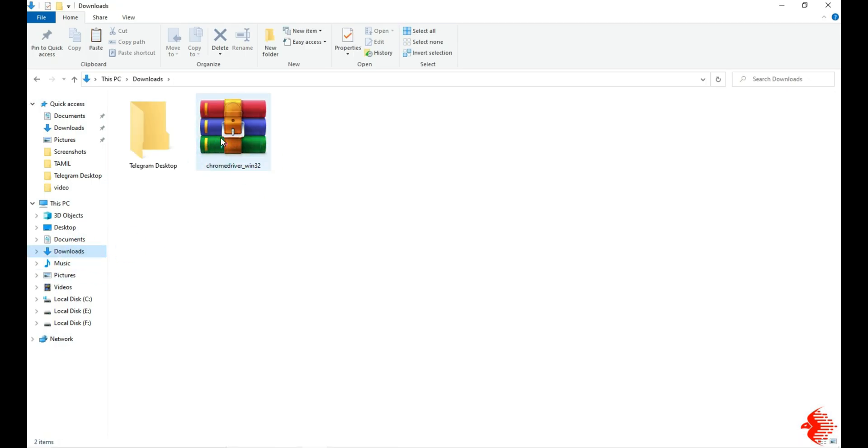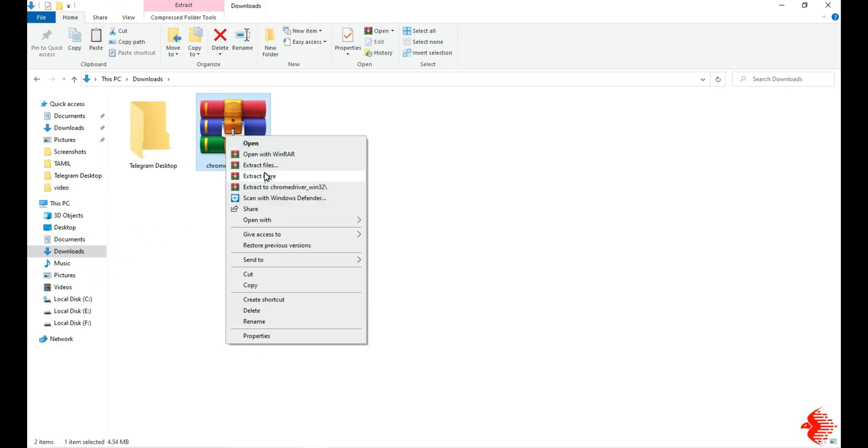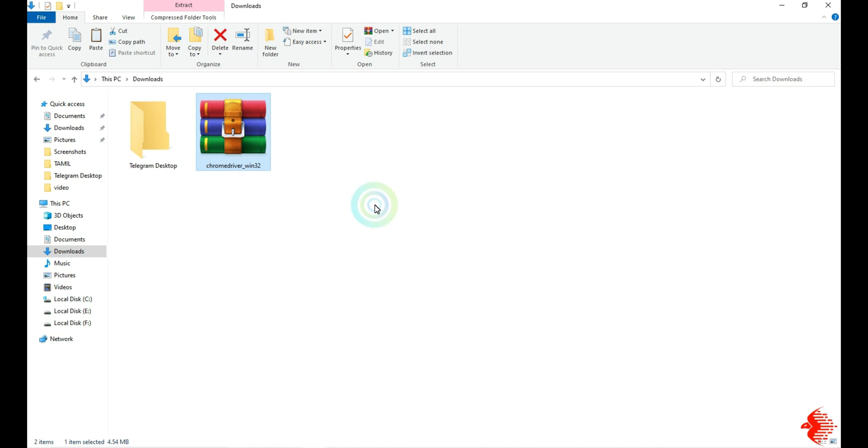You can see the downloaded file here. Extract it here. Then you can see one ChromeDriver file here.